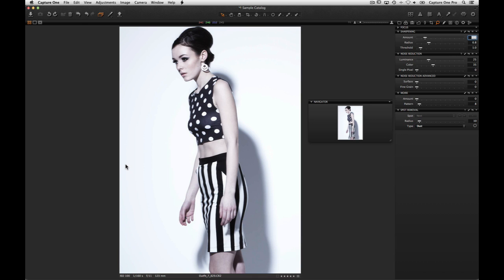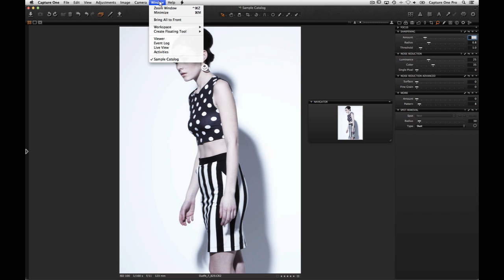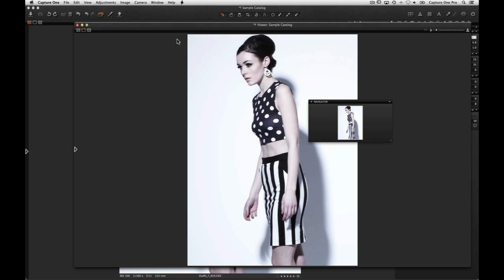If you are working with dual monitors, it may be useful to separate the viewer from the main workspace. Choose Window > Viewer and then drag the Viewer window to your secondary monitor.